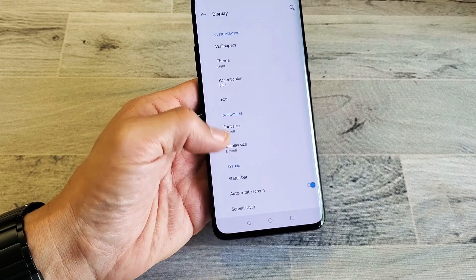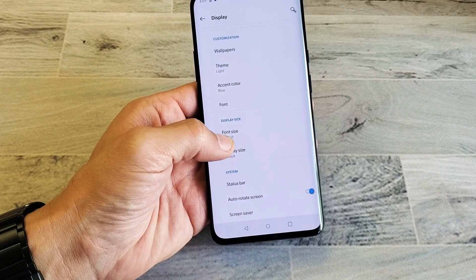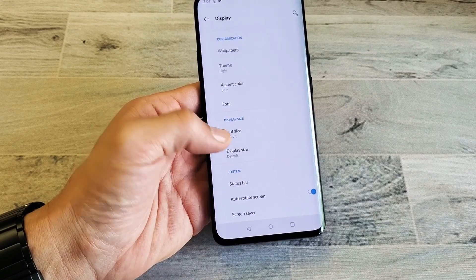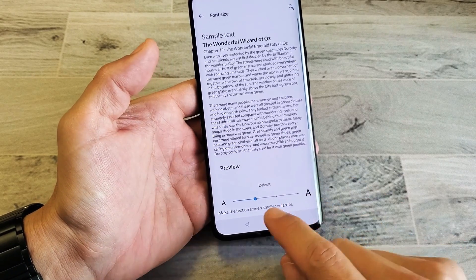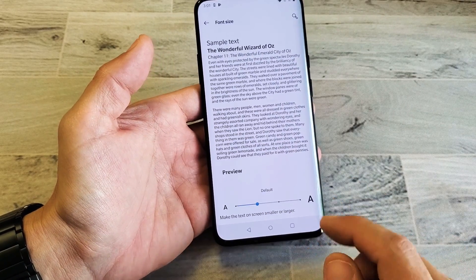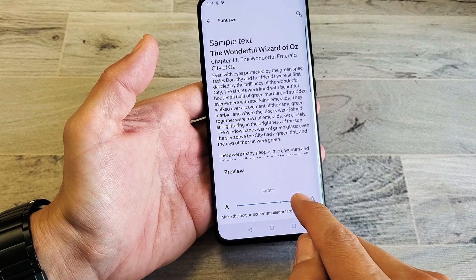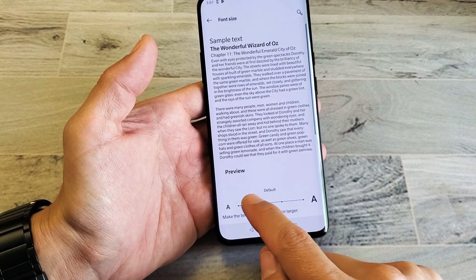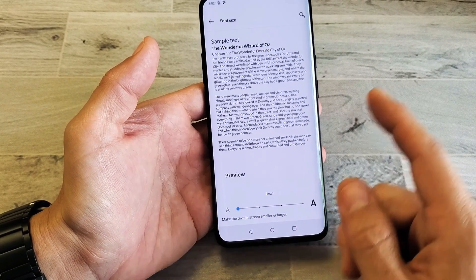It says Font Size and Display Size. So the text is right here — Font Size. Tap on that. Now here's the default, and then you can go ahead and make it large or you can make it small.